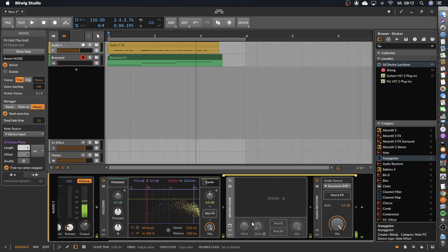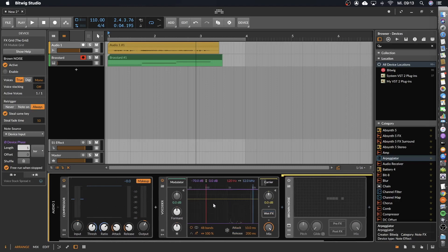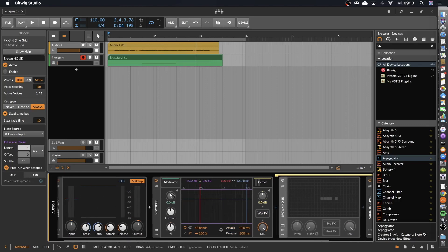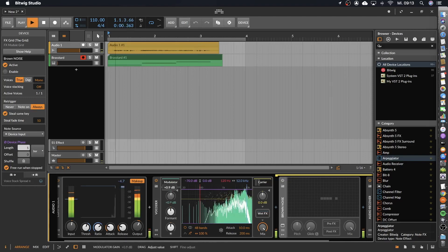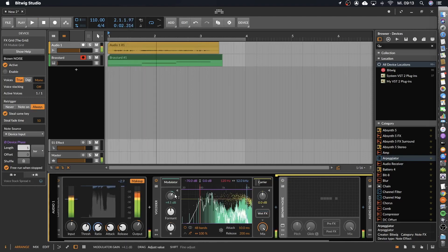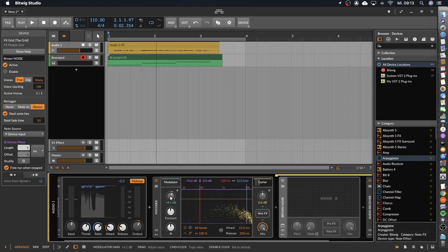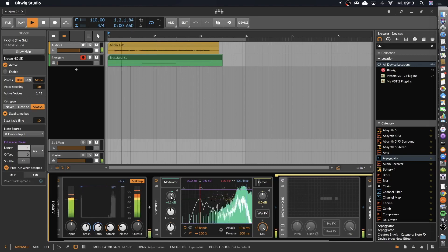And here it is already. Now the next thing that is important is the volume of our signals. Let's play around a little bit with the volume. Here, that's the volume of our modulator, means of the voice.